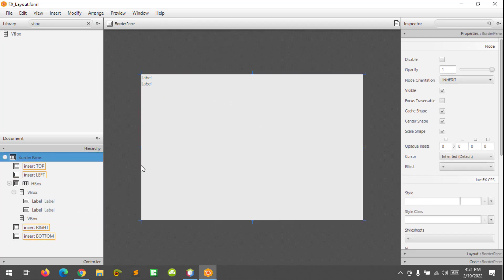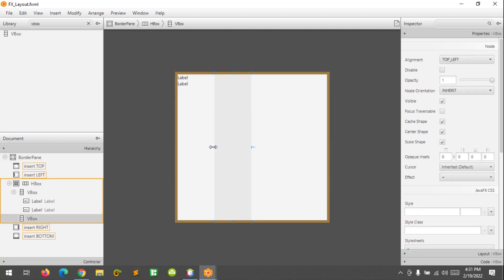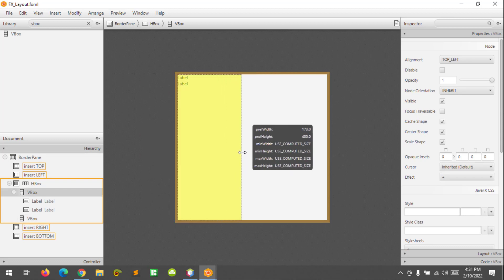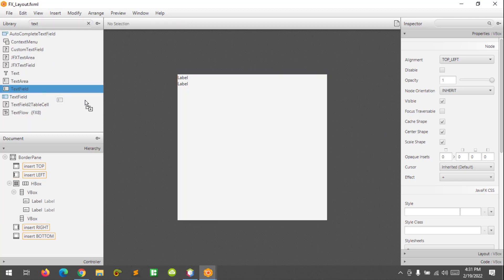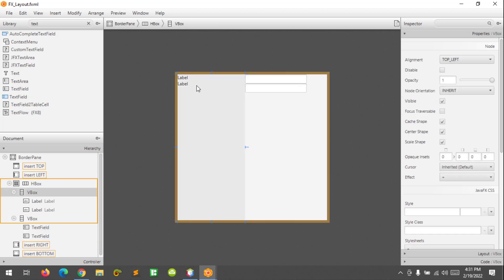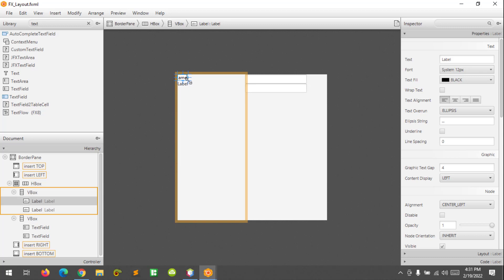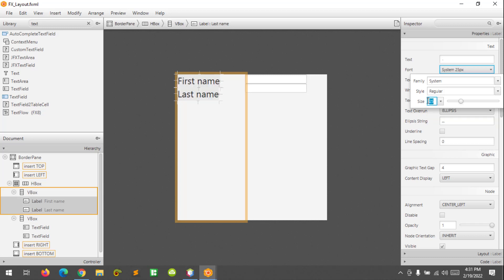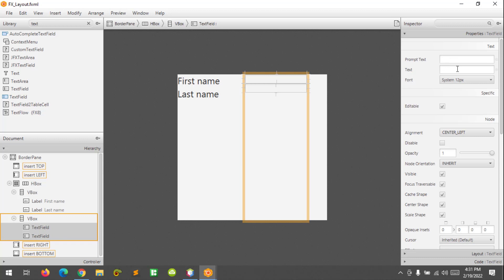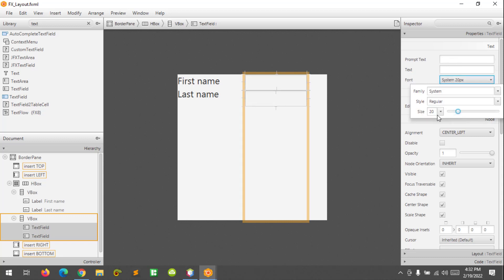Let's resize the BorderPane and also the vertical box. I'm going to add a text field at the right side. Let's rename the label as 'First Name' and the other one will be 'Last Name'. I'm going to resize the label — let's say 25 — and this one as well, let's make it 25. And resize the BorderPane again.